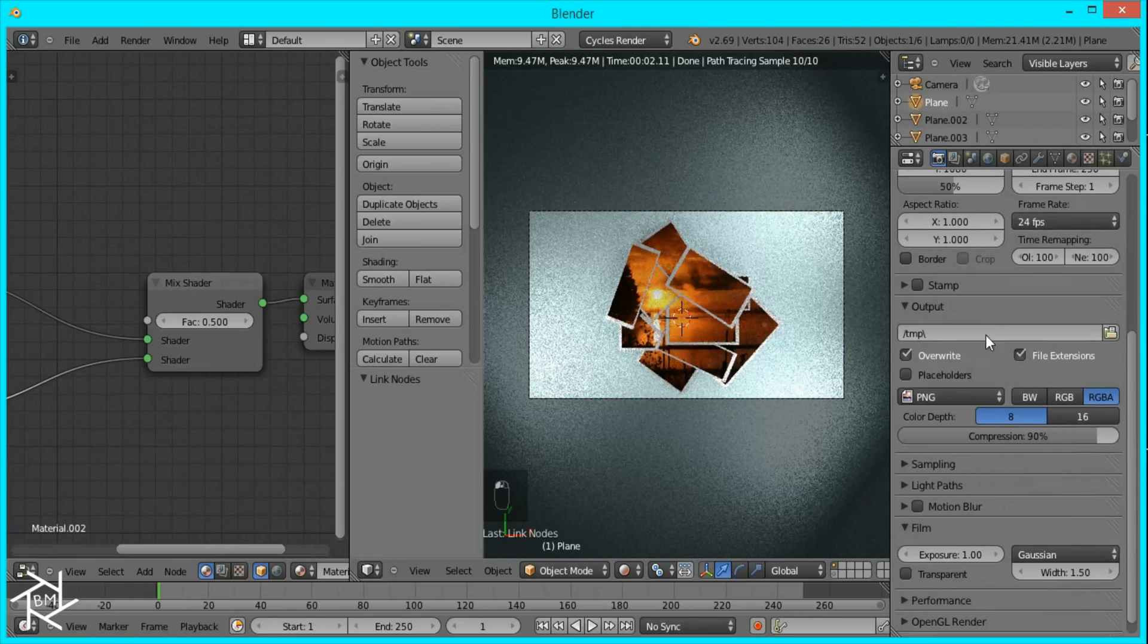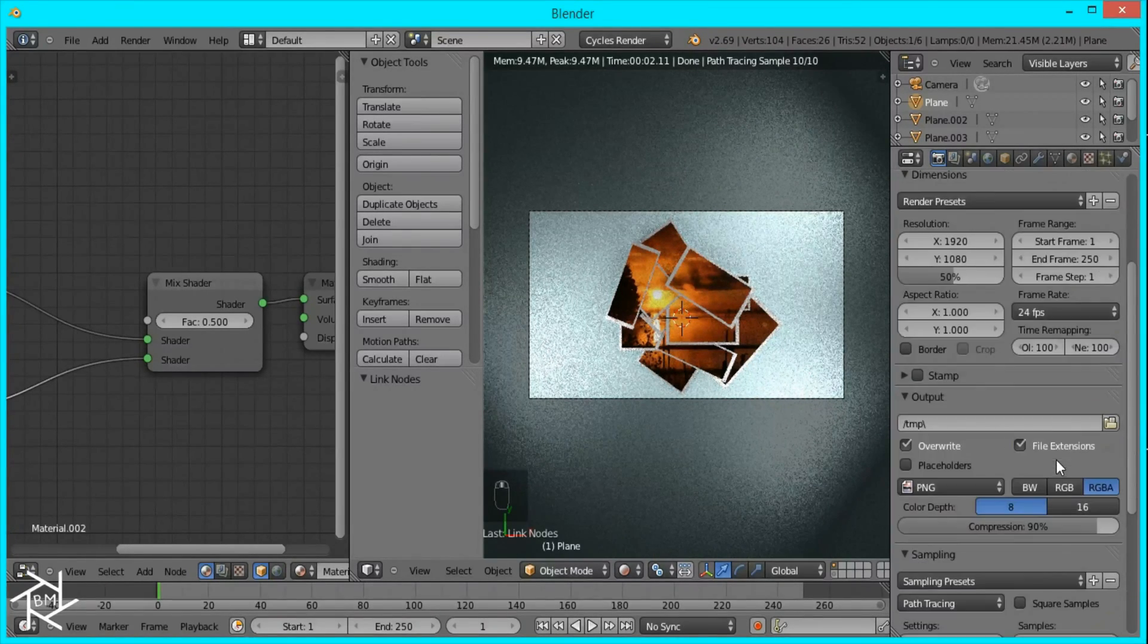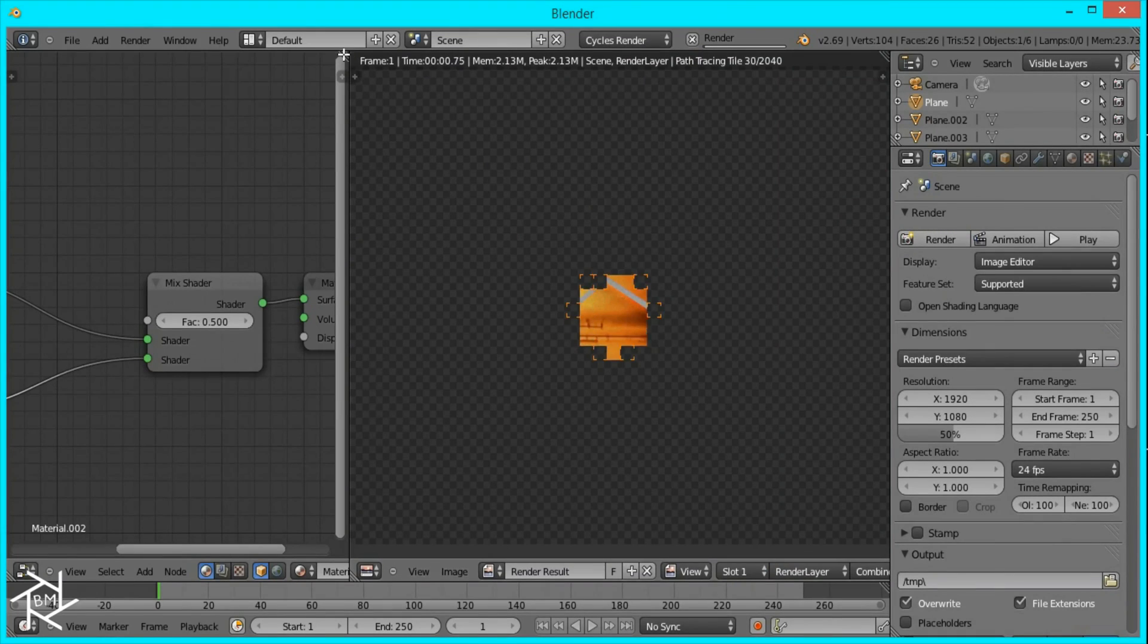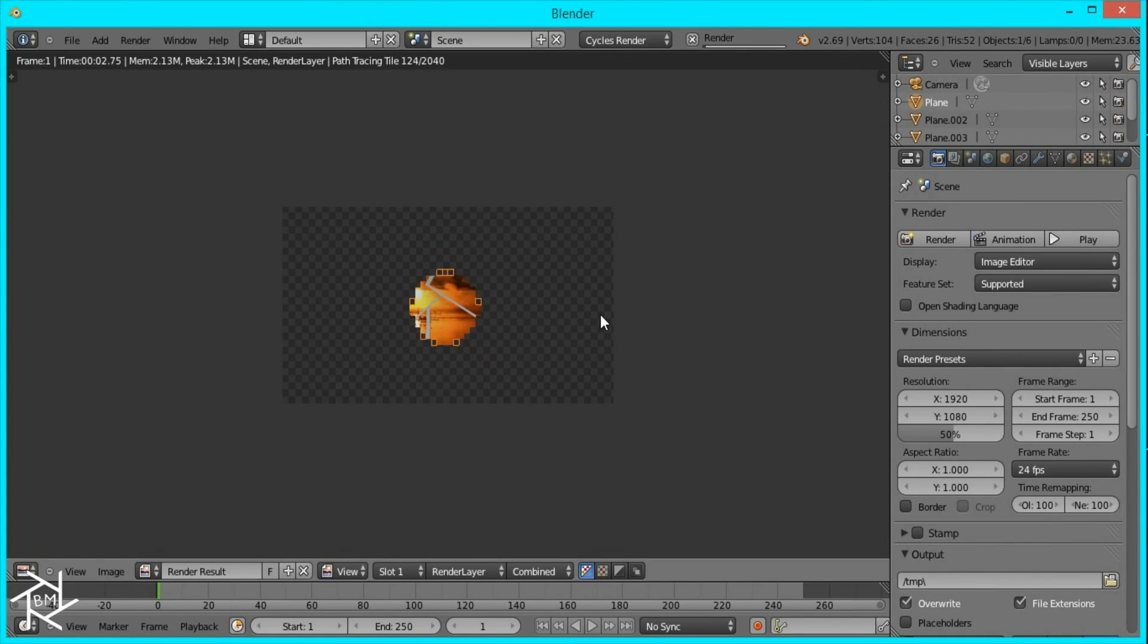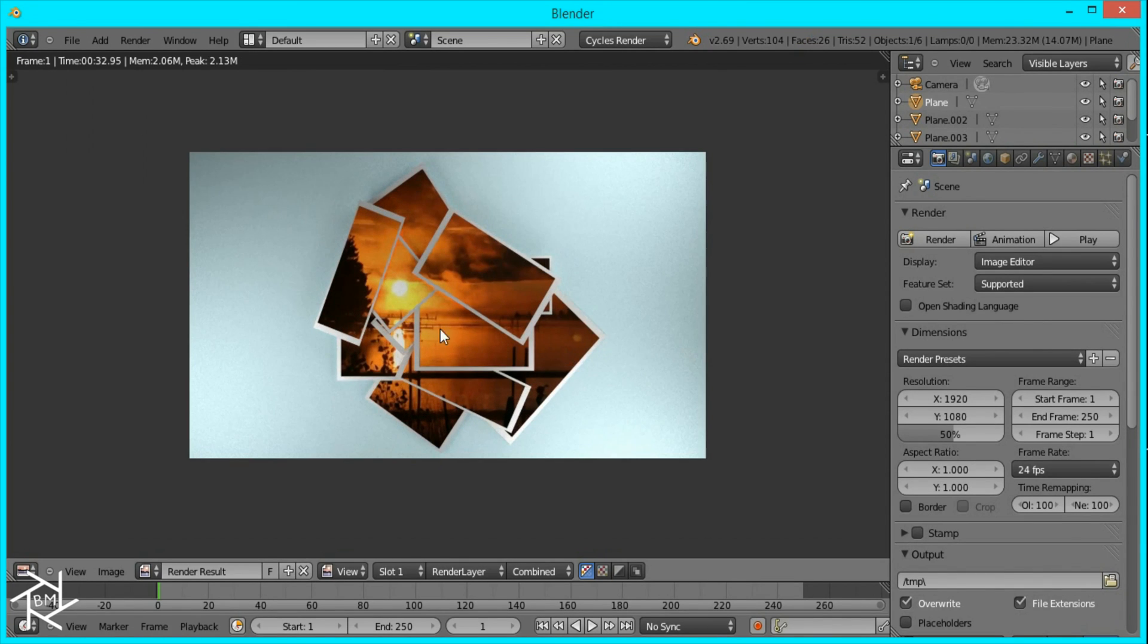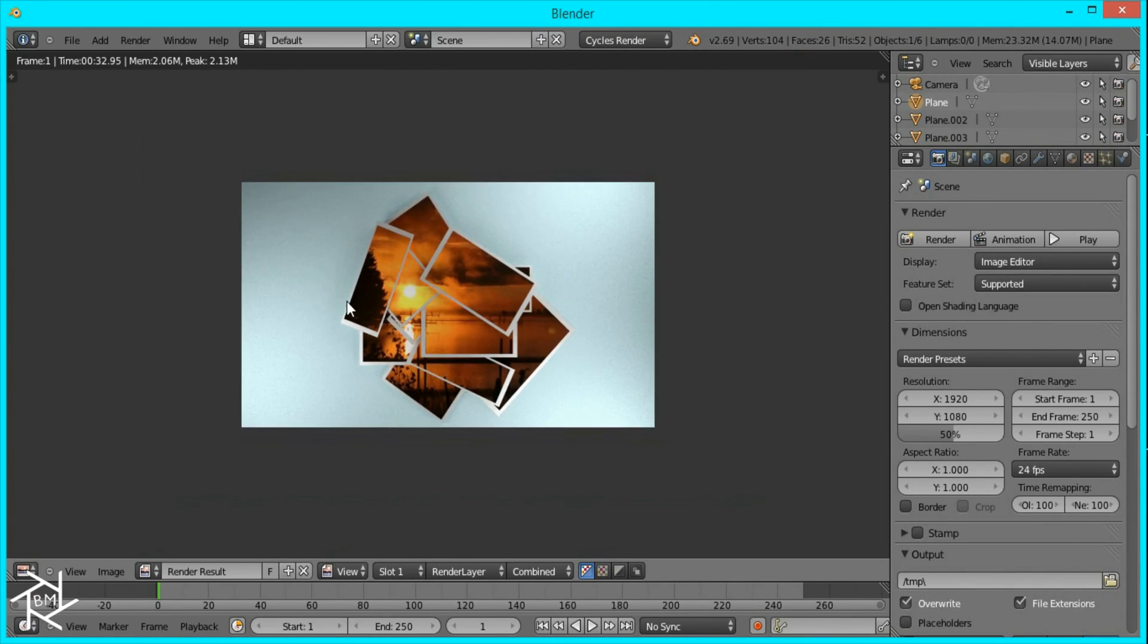Go to render settings, samples, and I'll set the samples to 100 and render it. It's done rendering as you can see and it looks pretty good.